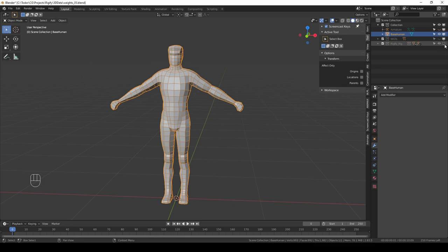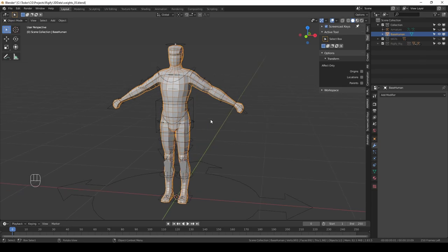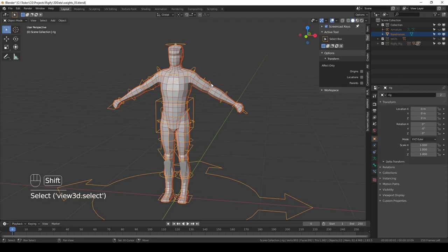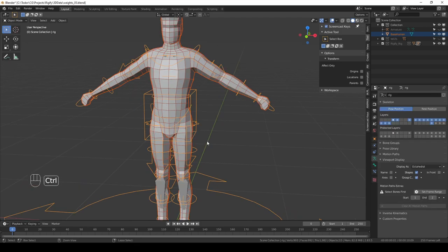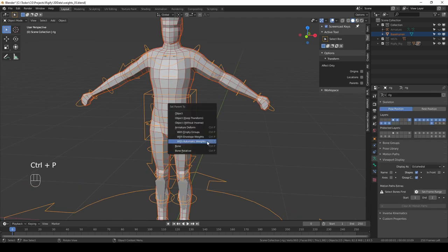I'm going to unhide the Rigify rig. Shift-select it. I'm going to parent with automatic weights.